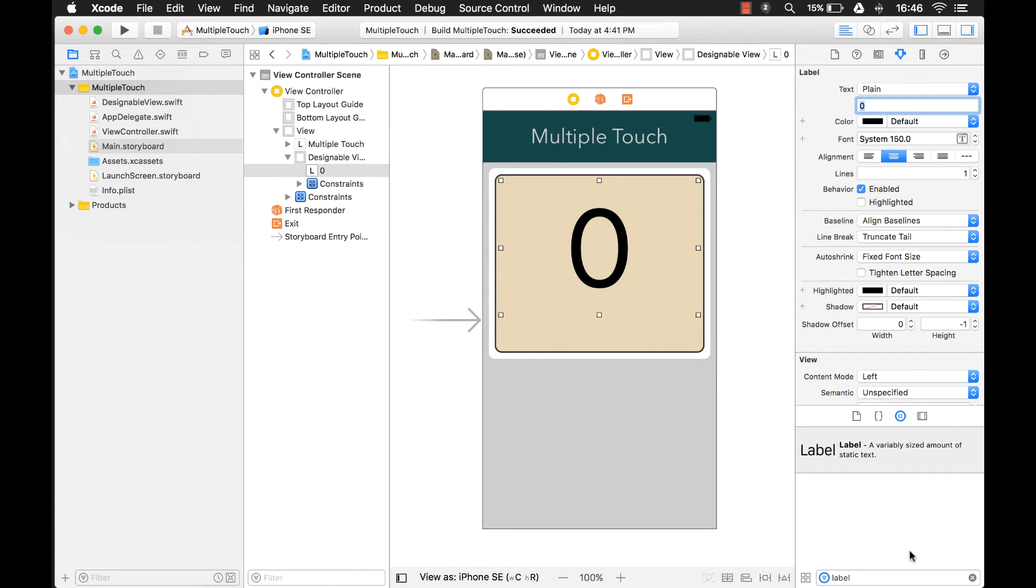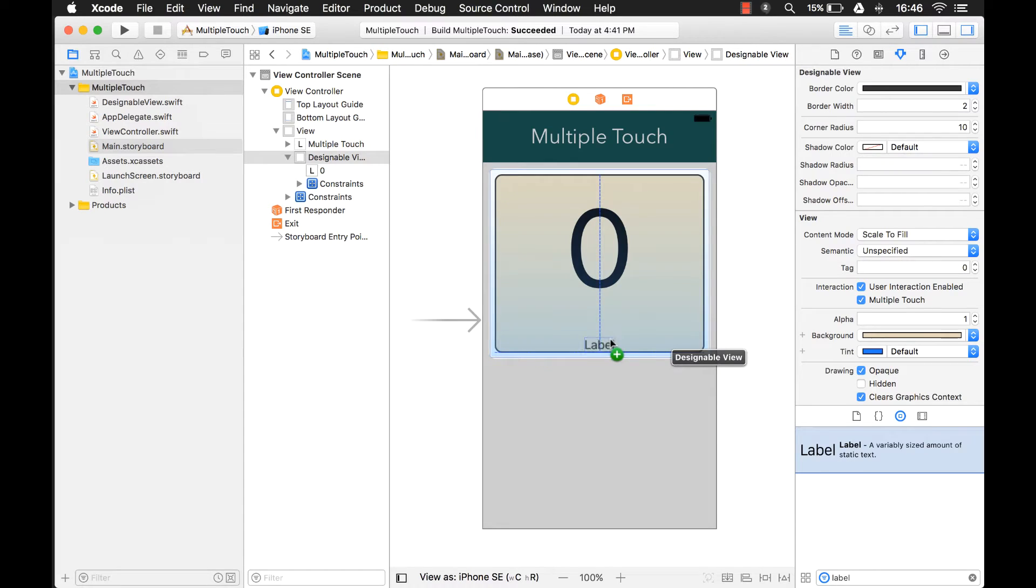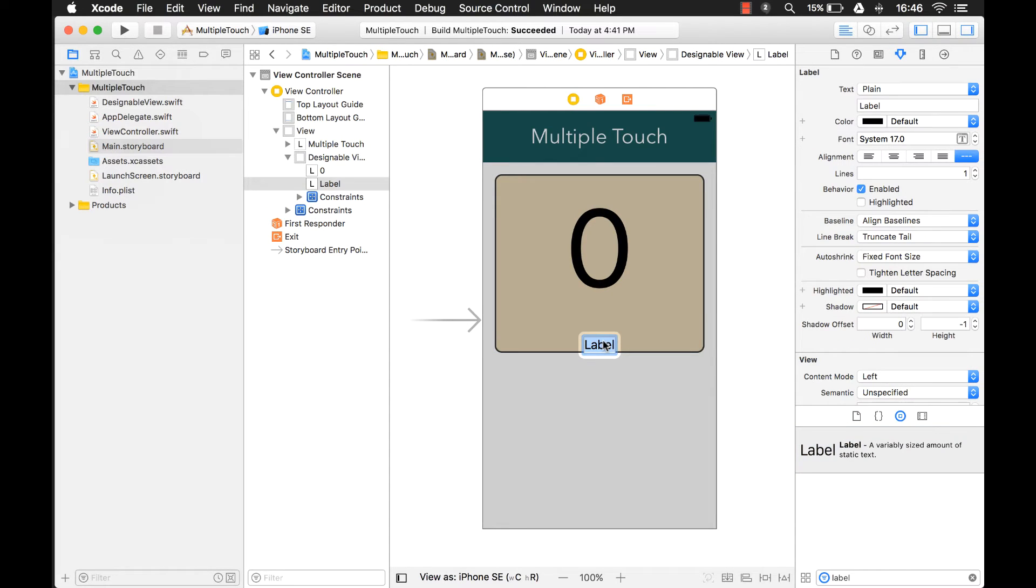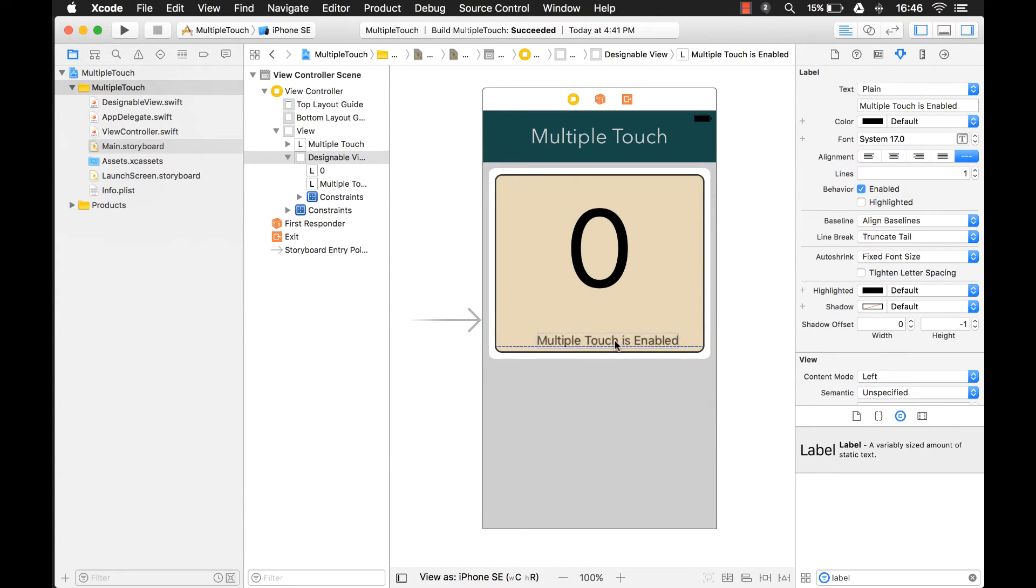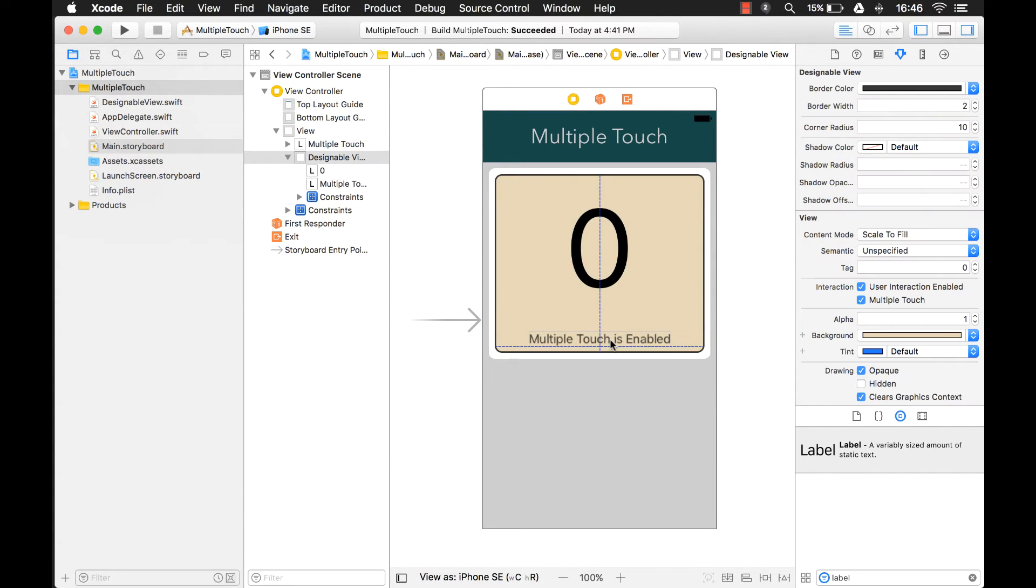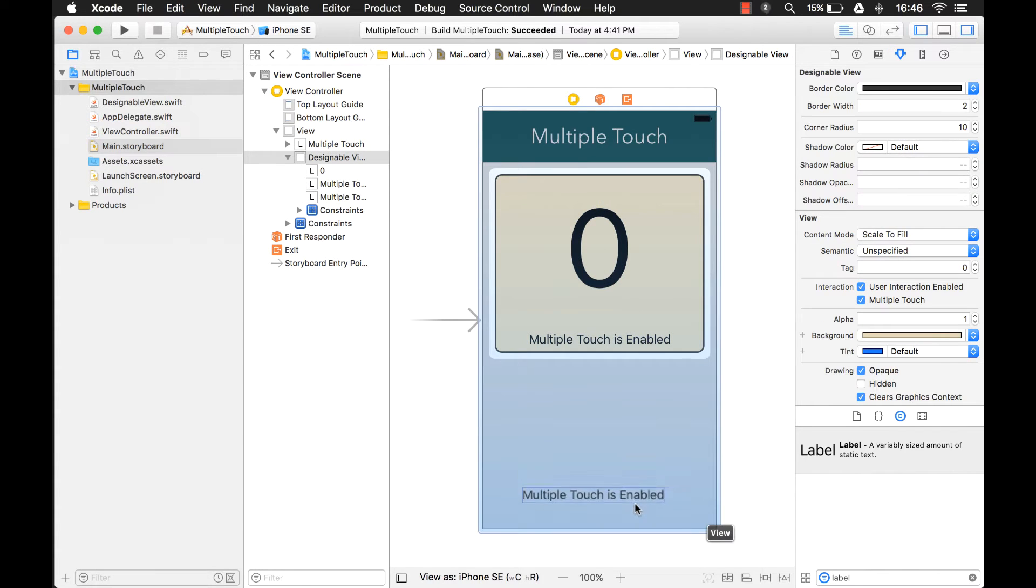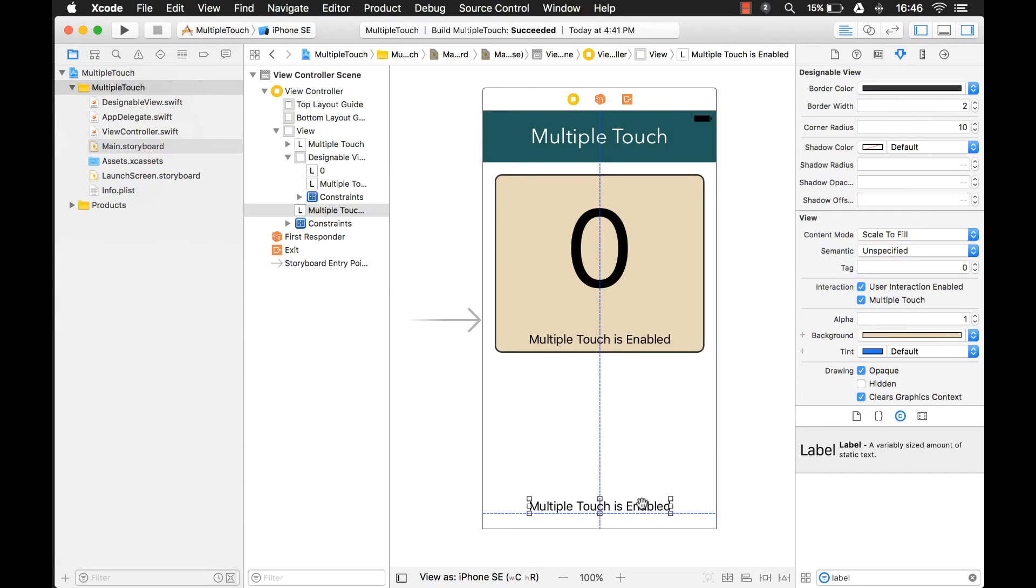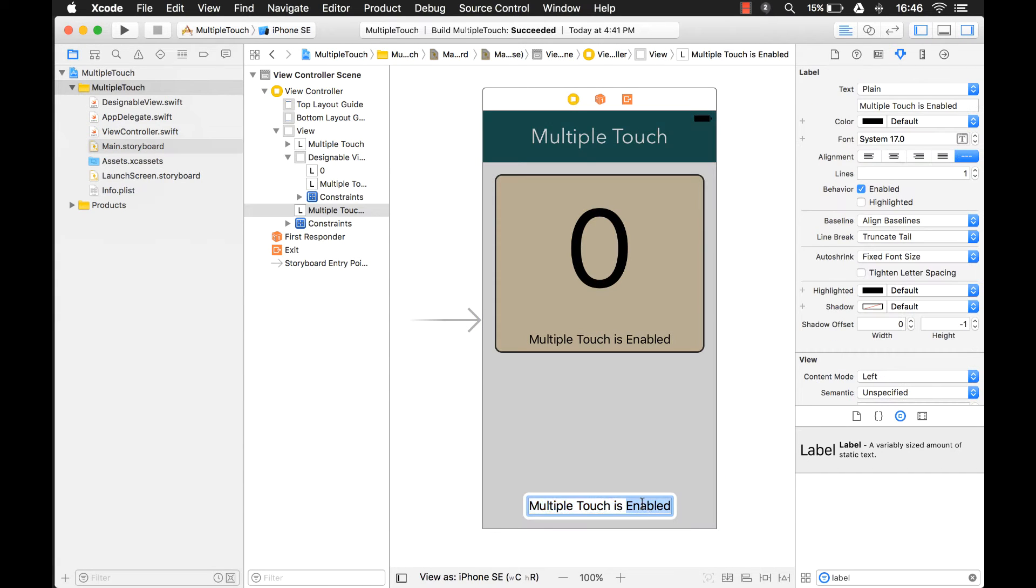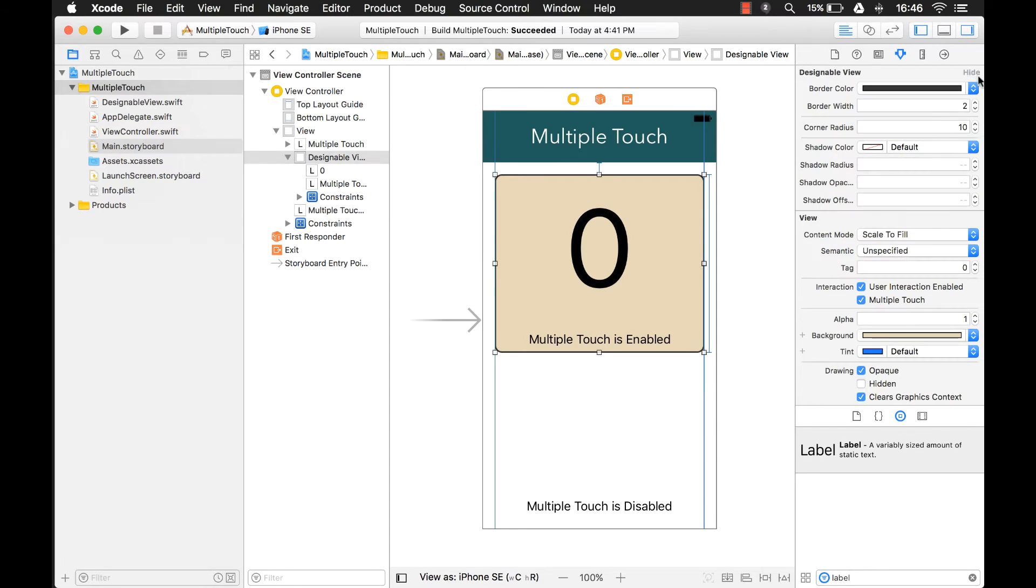And then we want to say kind of like a description in here. I'm going to say on this one, Multiple Touch is enabled just as a reminder to ourselves. And on this main UI view, Multiple Touch is disabled.